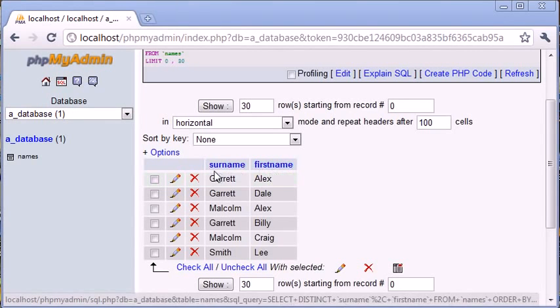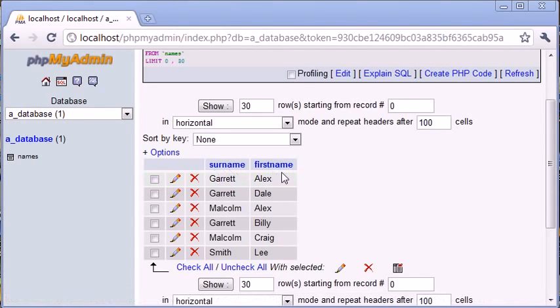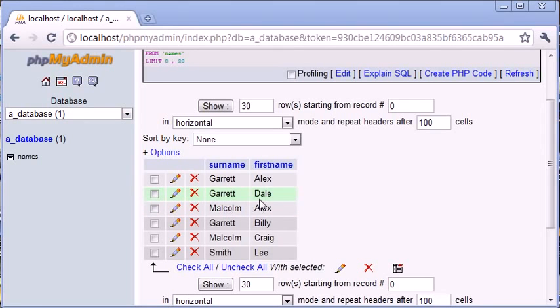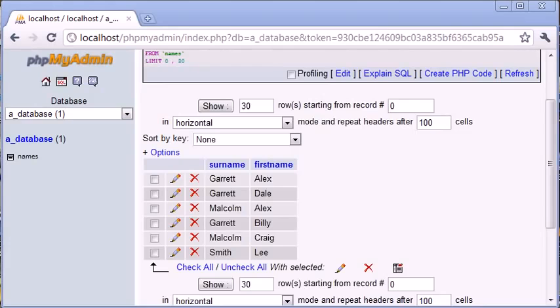Now, Alex and Garrett are different data. Dale and Garrett are different data. However, if we have Dale Garrett duplicate, that's not going to be displayed because we're selecting distinct from the first name and the surname joined. So that's the SELECT DISTINCT statement inside SQL.